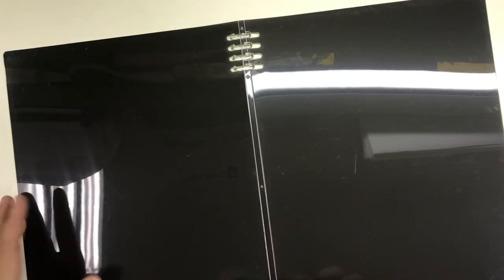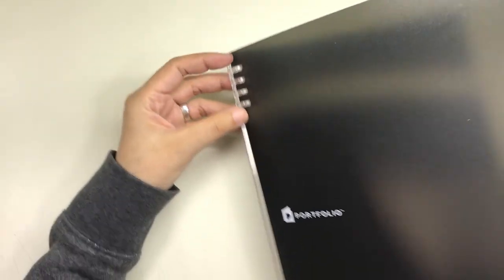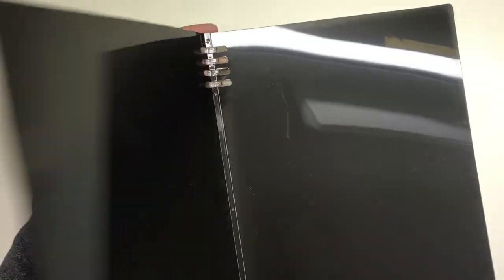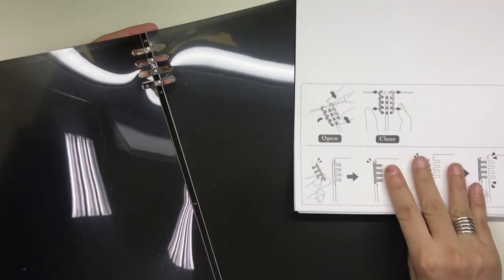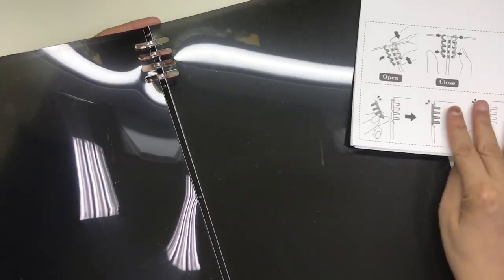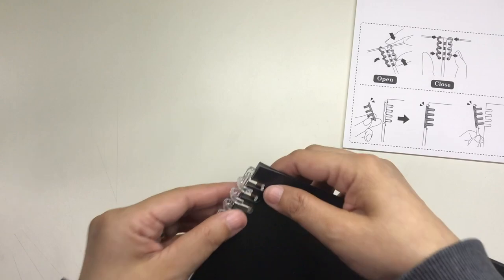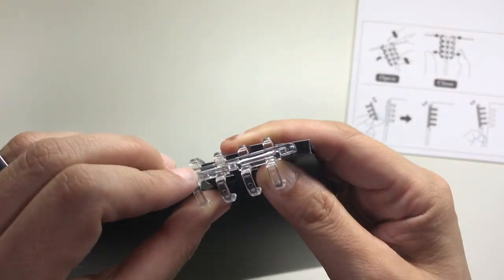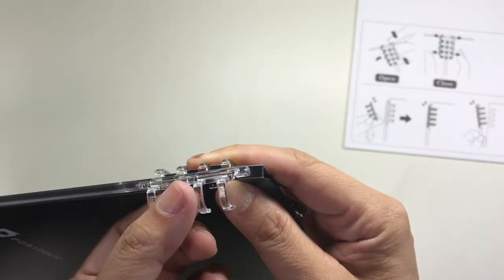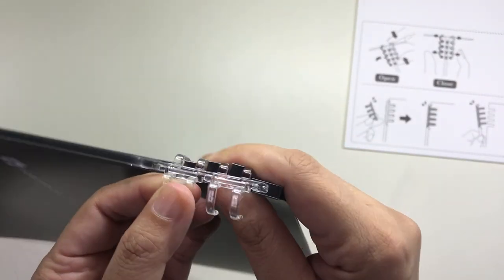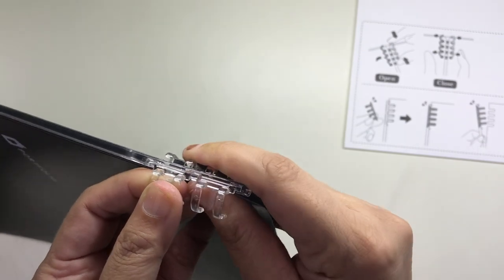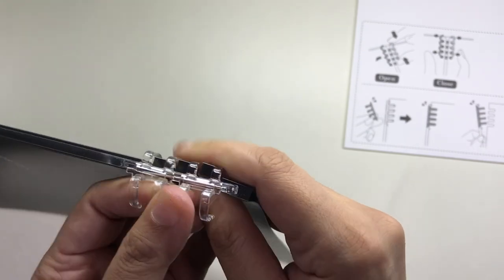The instructions also say that you can take out one half of each ring and then remove the entire ring mechanism if you want, although I don't really know what for. I'm encountering this kind of notebook for the very first time, so I don't really know what to use it for except as an actual notebook.